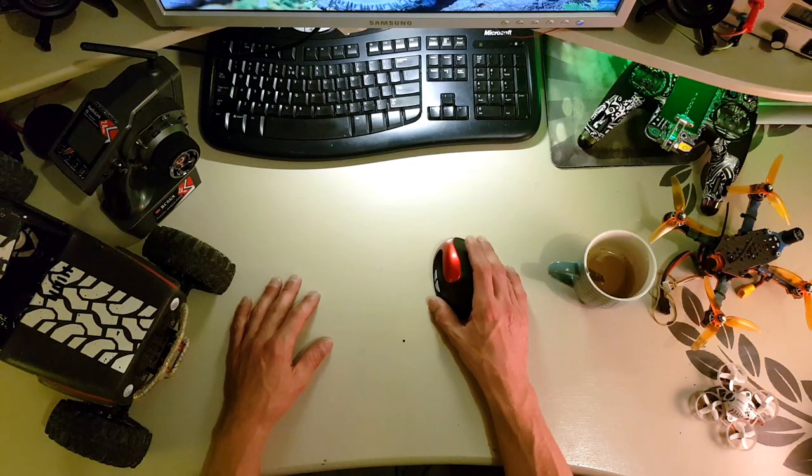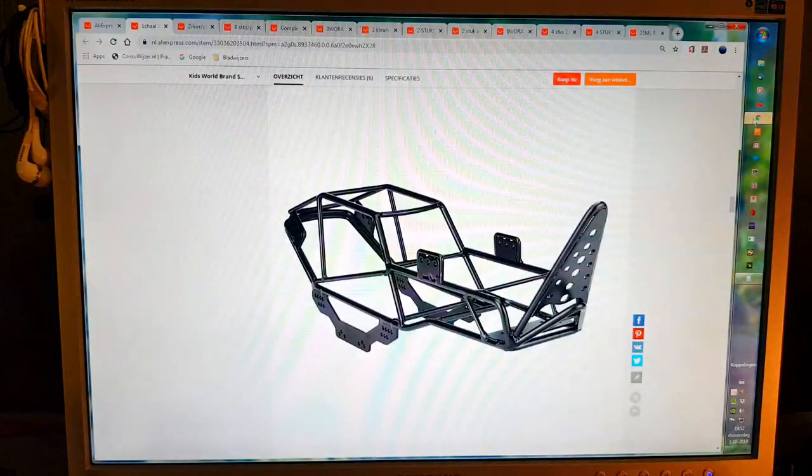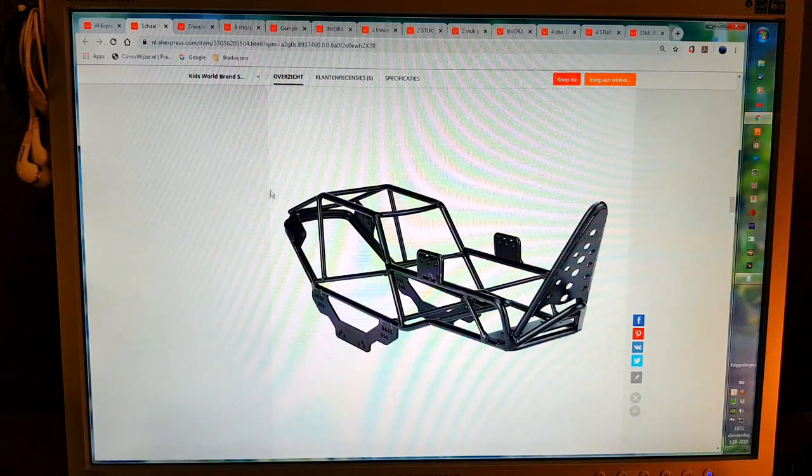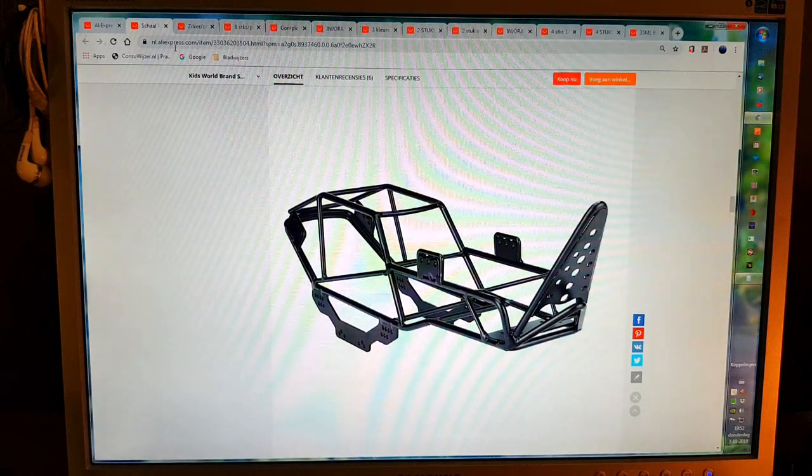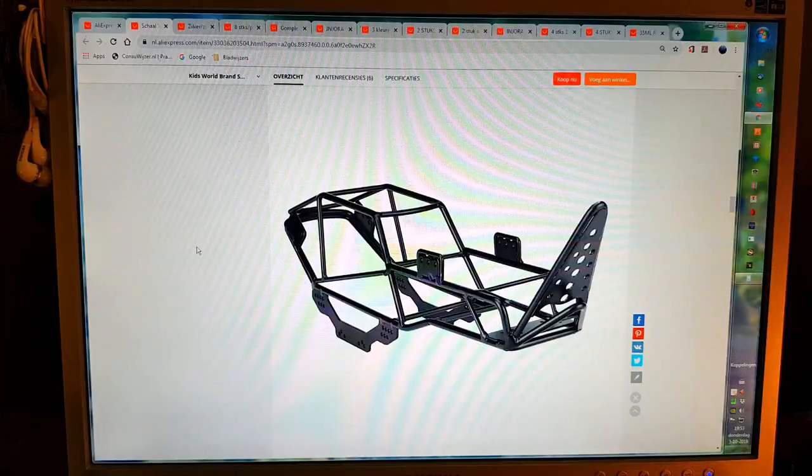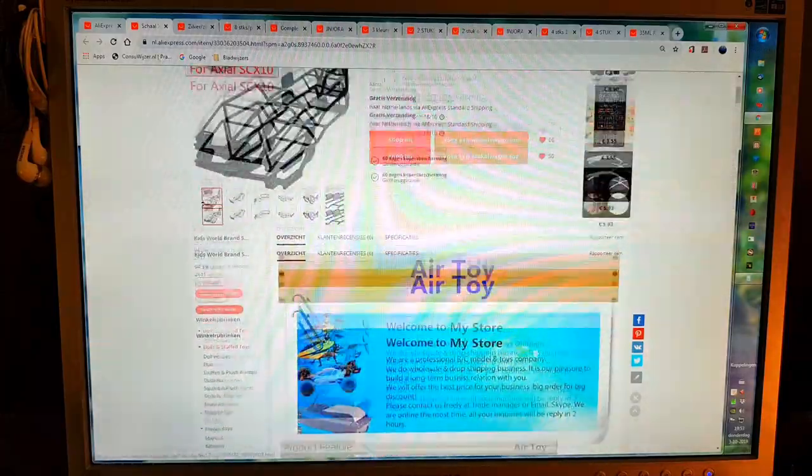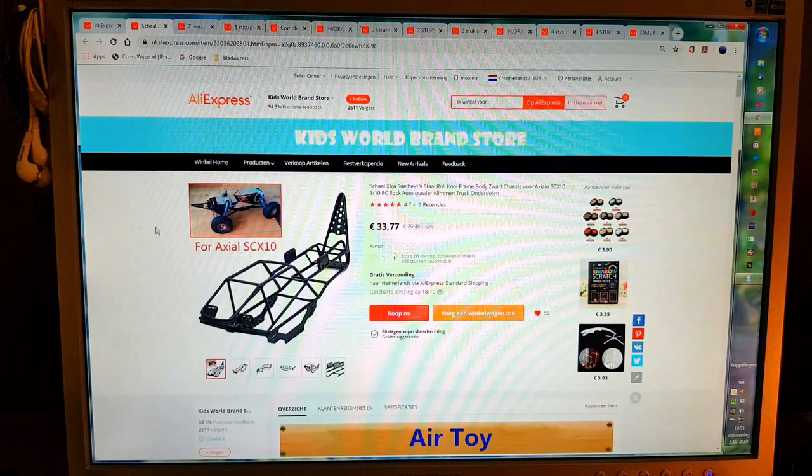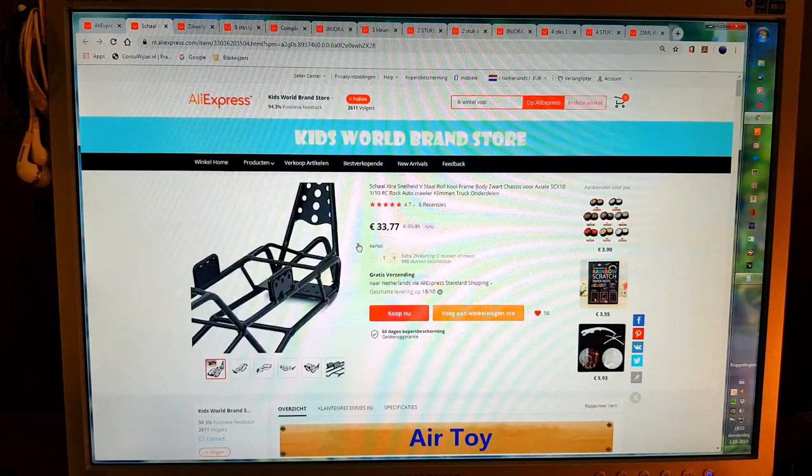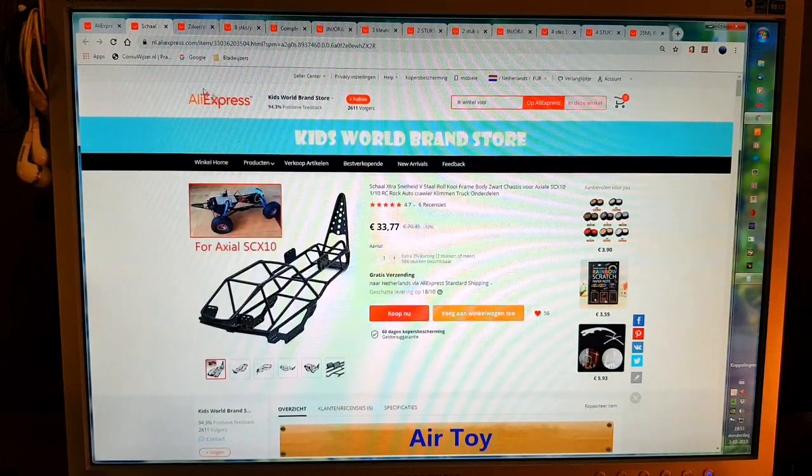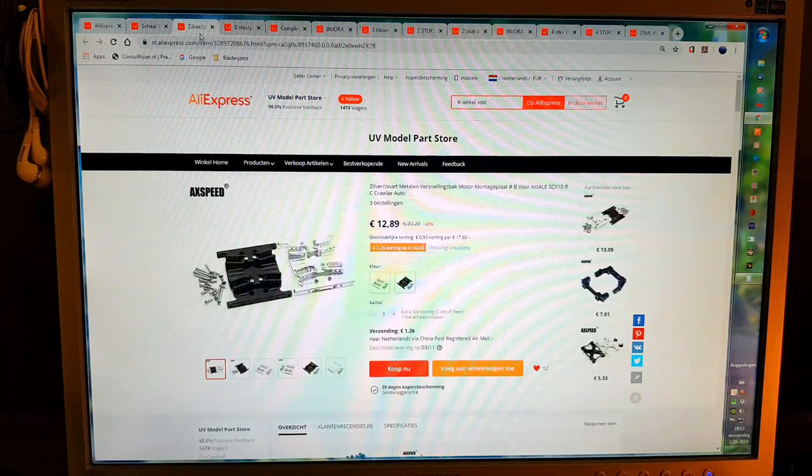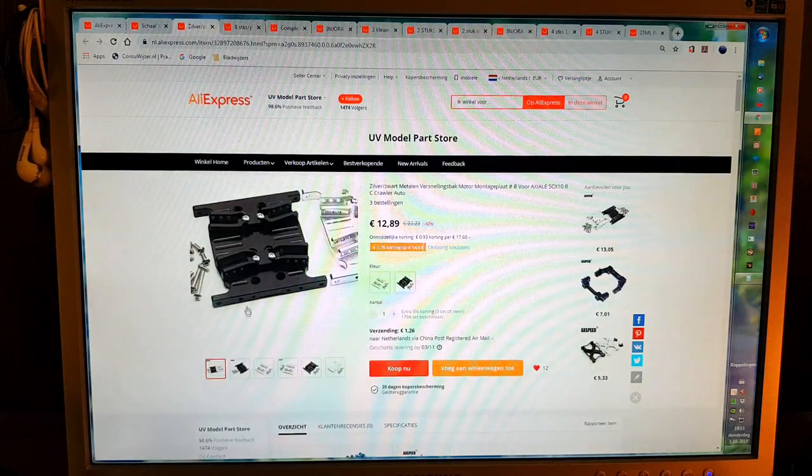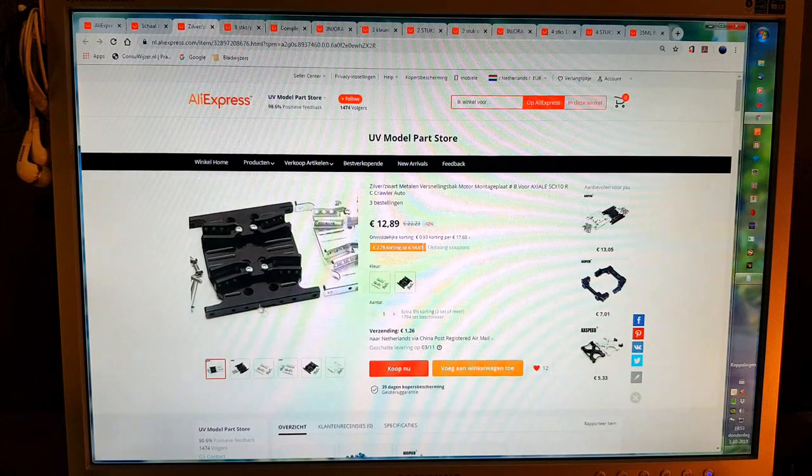Now let me show you the parts I've picked out so far. This is the frame I had in mind, very rock bouncer-y. It's doable, 33 euros. This is the skid plate I had in mind.